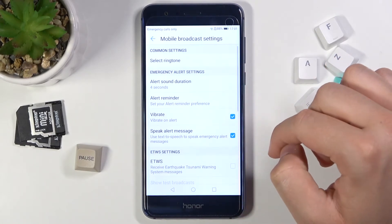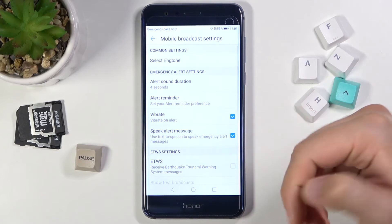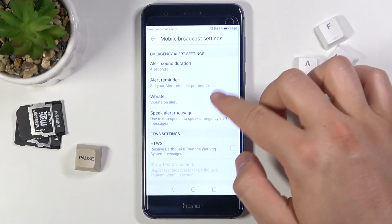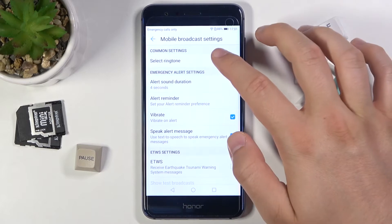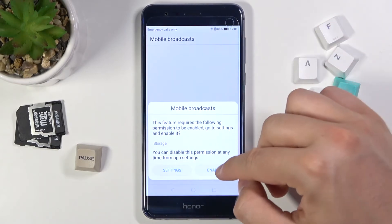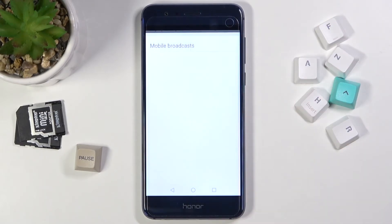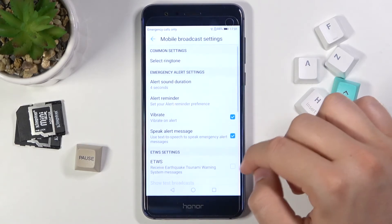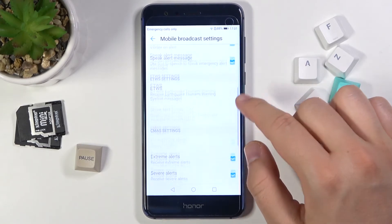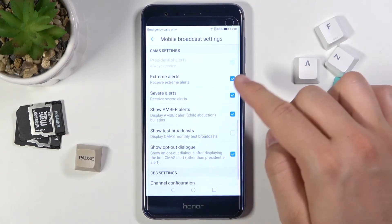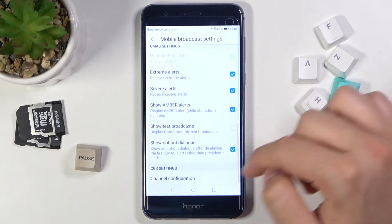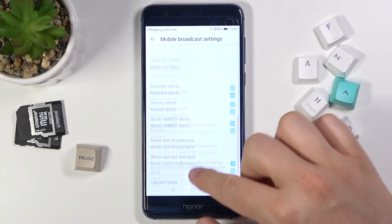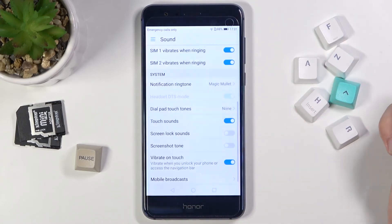When we go to Mobile Broadcast, here we have other options like alert reminder and alert sound duration. In the common settings we can pick our ringtone. We also have extreme alerts options, channel information, and configuration.